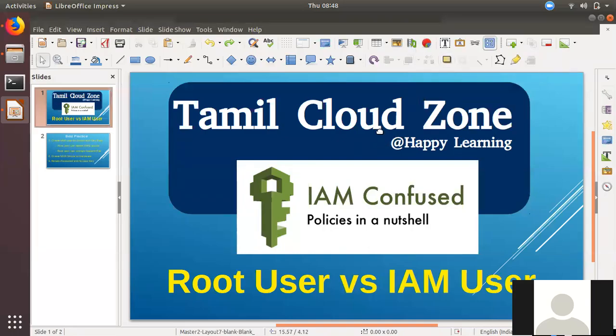Hi friends, welcome to Common Cloud Zone YouTube channel. In AWS, we have some webinars, some videos, and we will talk about the topic.